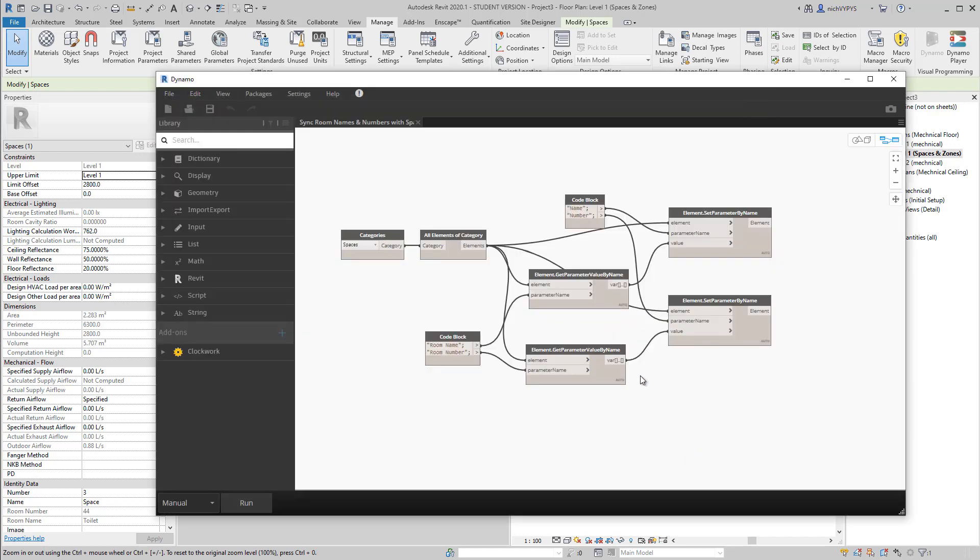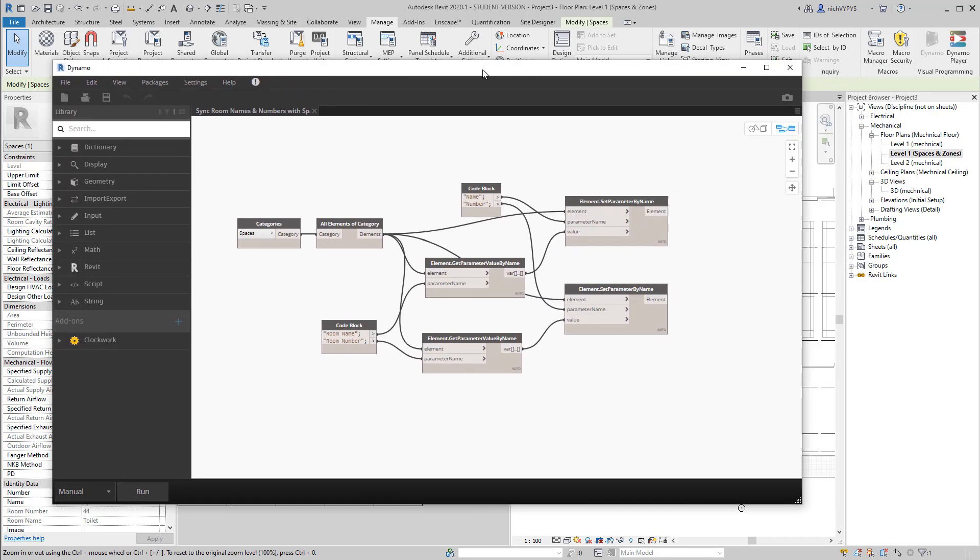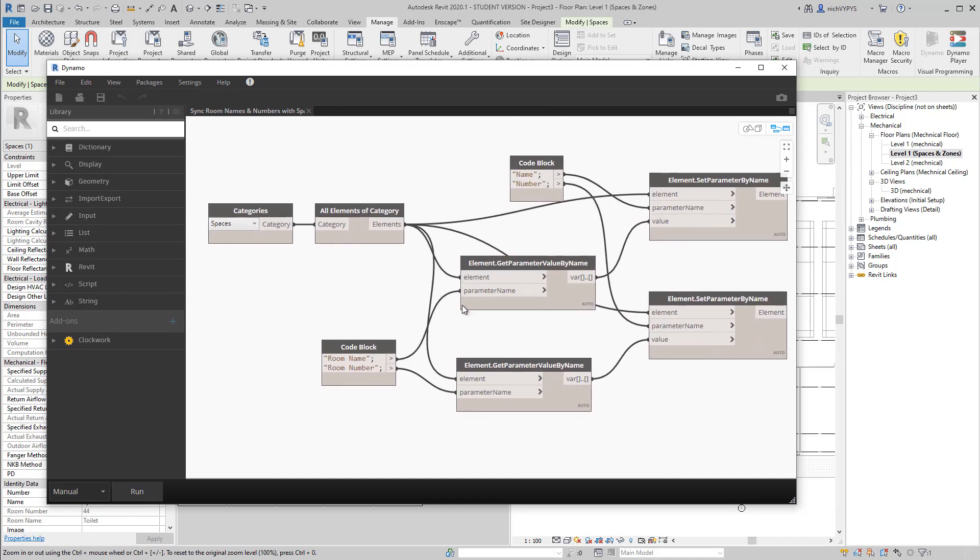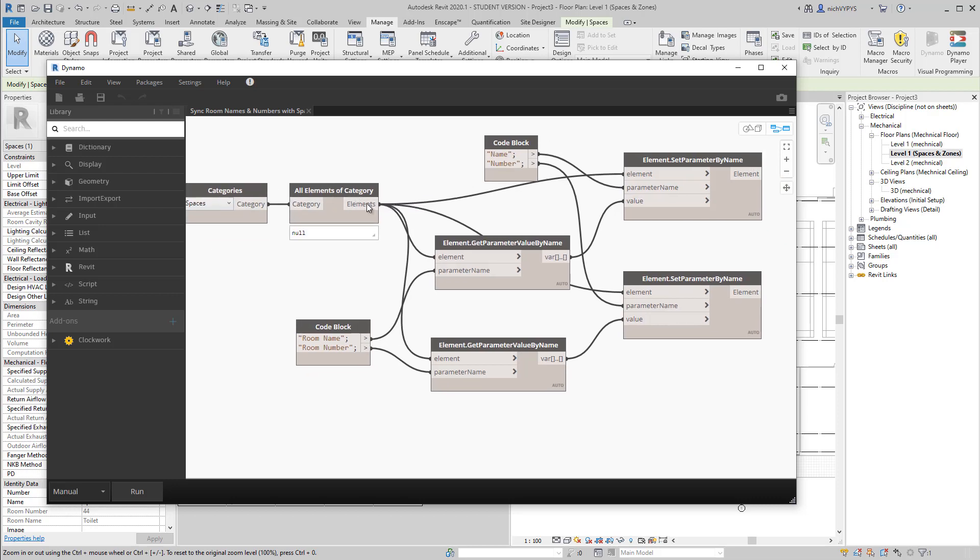That I can click run, and it will make the conversion for us. So what it does is that it finds all spaces of that specific category.